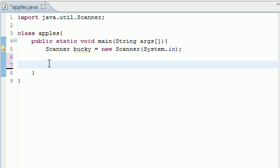What's up everyone? It's Bucky. Welcome to your 8th Java tutorial. In this tutorial, I'm going to be talking about a new type of data, and that's called an int.